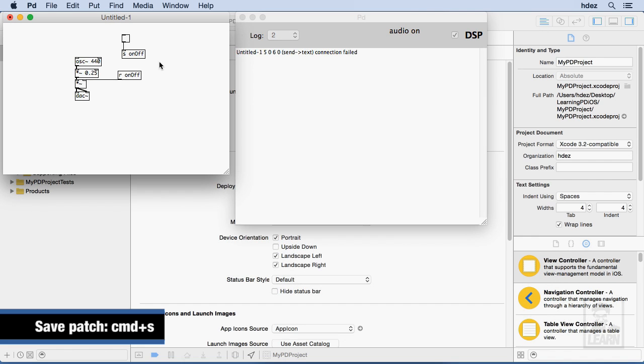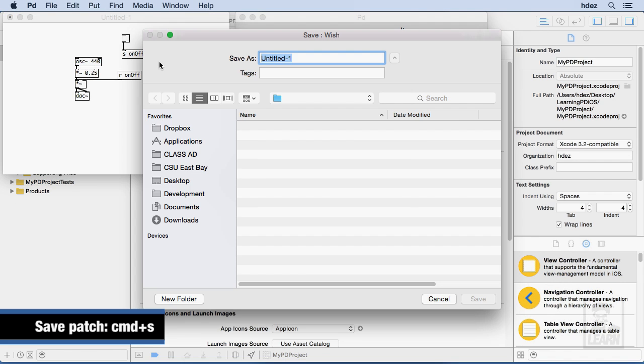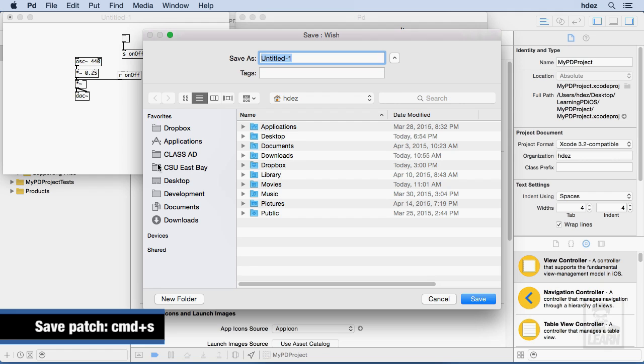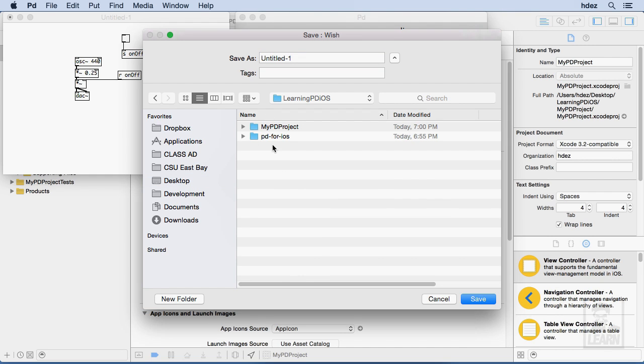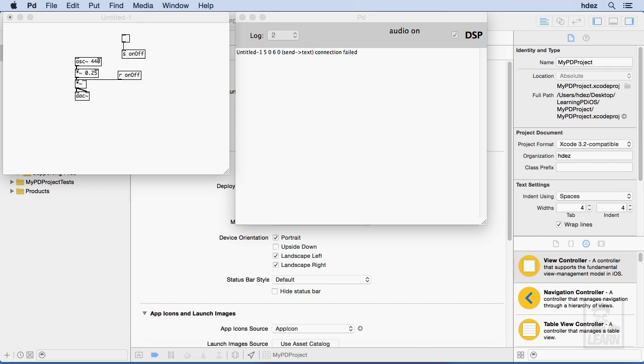Okay I need to save this so I'll save this and we'll save this here on the desktop. I'll just save it to the root of the containing folder and call it main.pd.